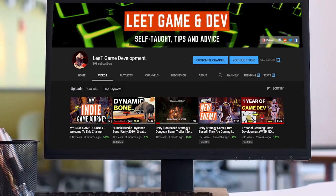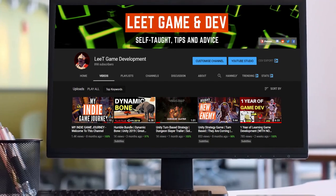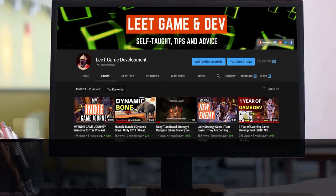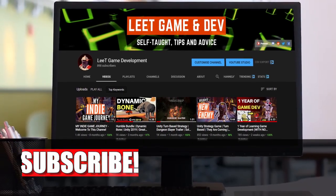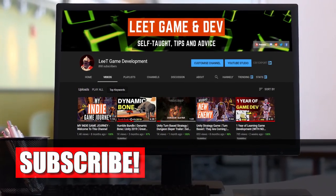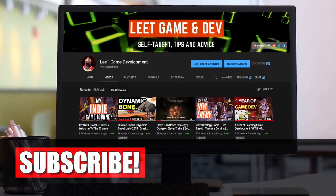Hi everyone, this is Li, welcome back to the channel. If this is your first time here, I make weekly videos about game development and programming.